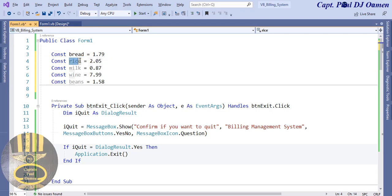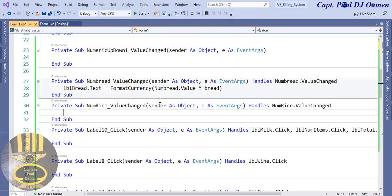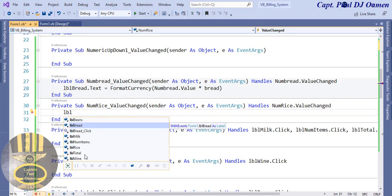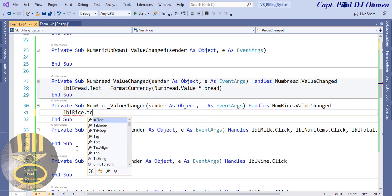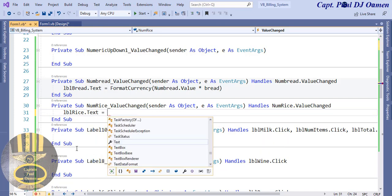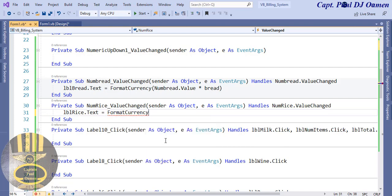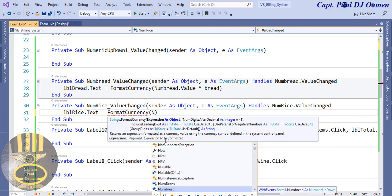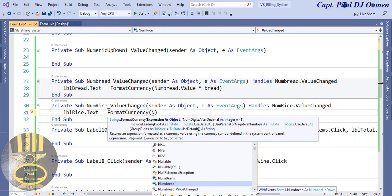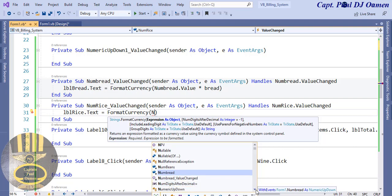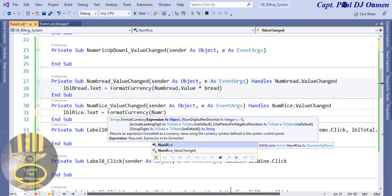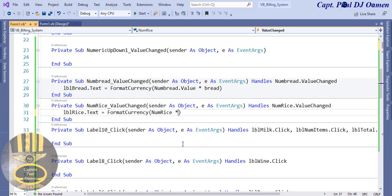These other ones are grayed out because I haven't used them yet. Now let's go into the rice label - double click on rice and in there it's exactly the same lines of code. That's going to be lbl_rice.text - this is a very good tutorial for beginners, the coding is easy and you can just follow it. So lbl_rice.text equals formatted currency of number_rice.value multiplied by rice.